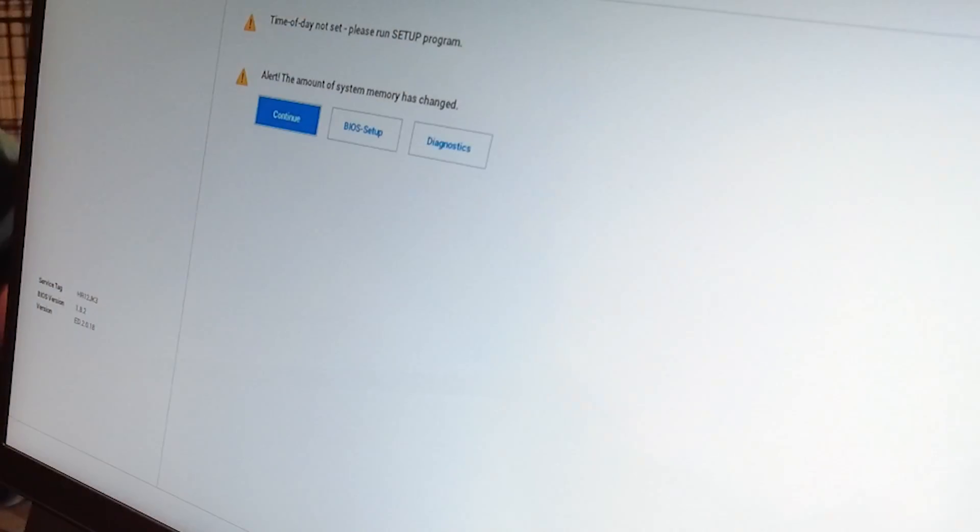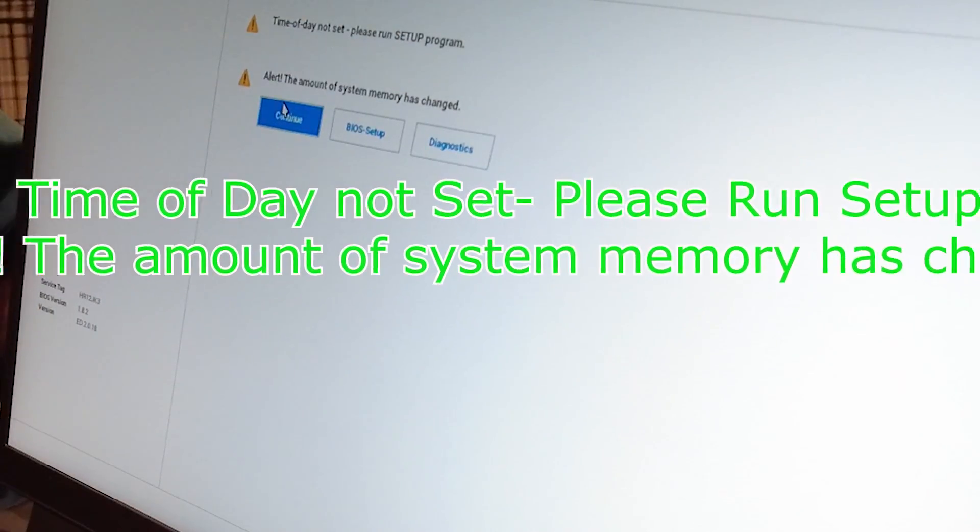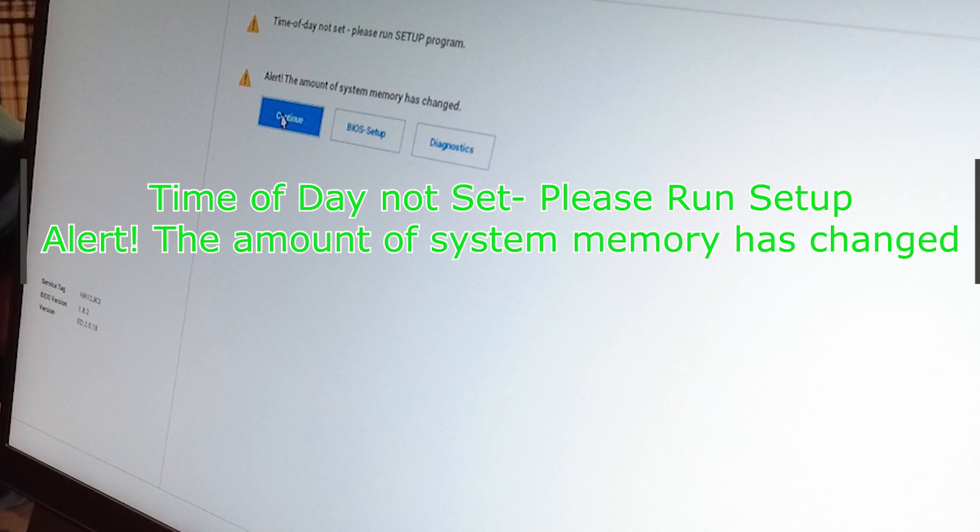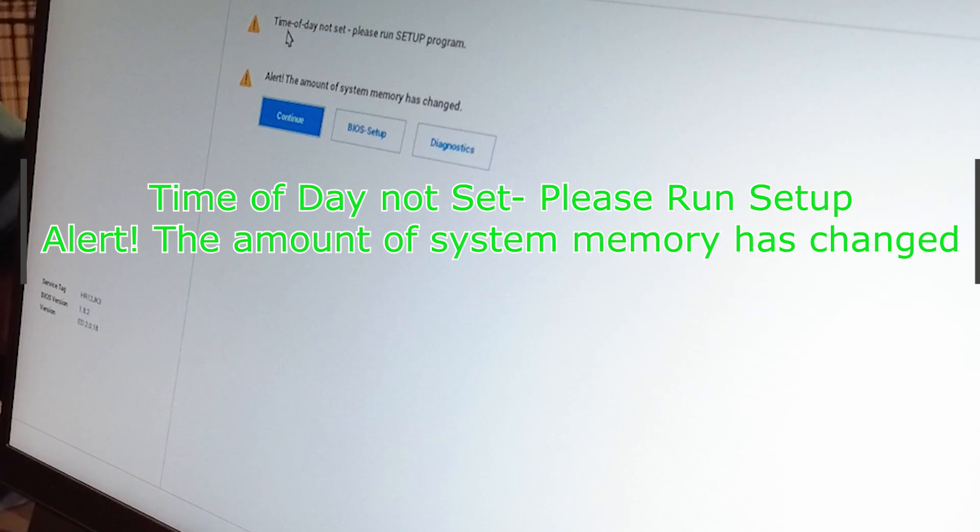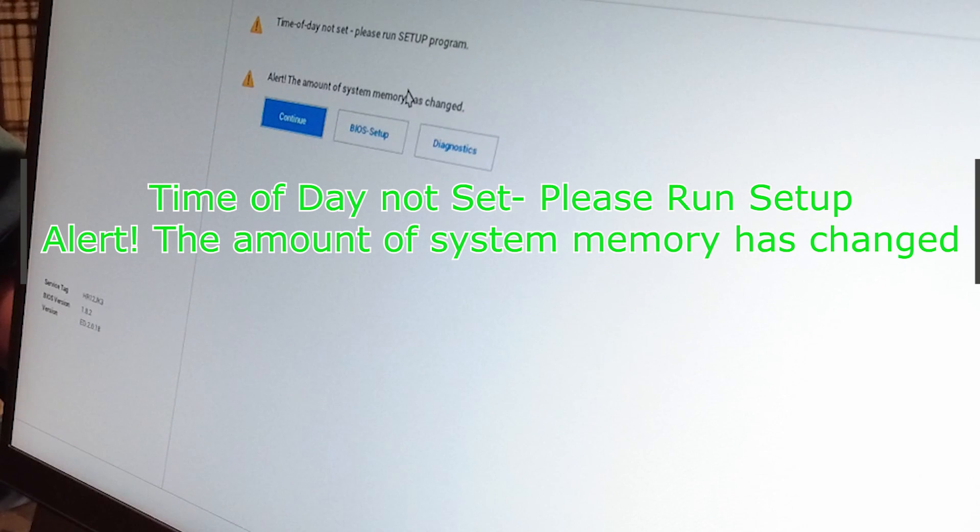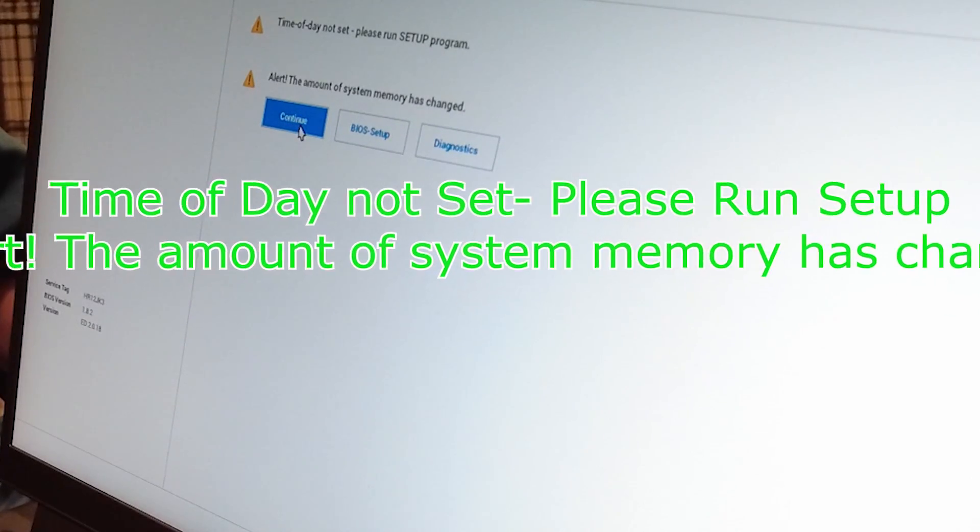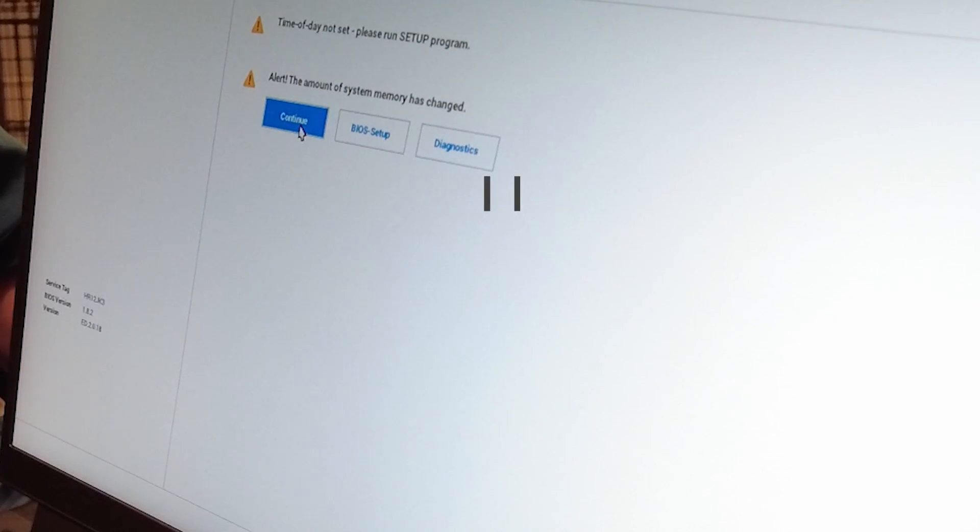You'll end up with a couple warnings here. Time of day not set. Please run setup and alert the time of system. Memory has changed. Just go with continue here.